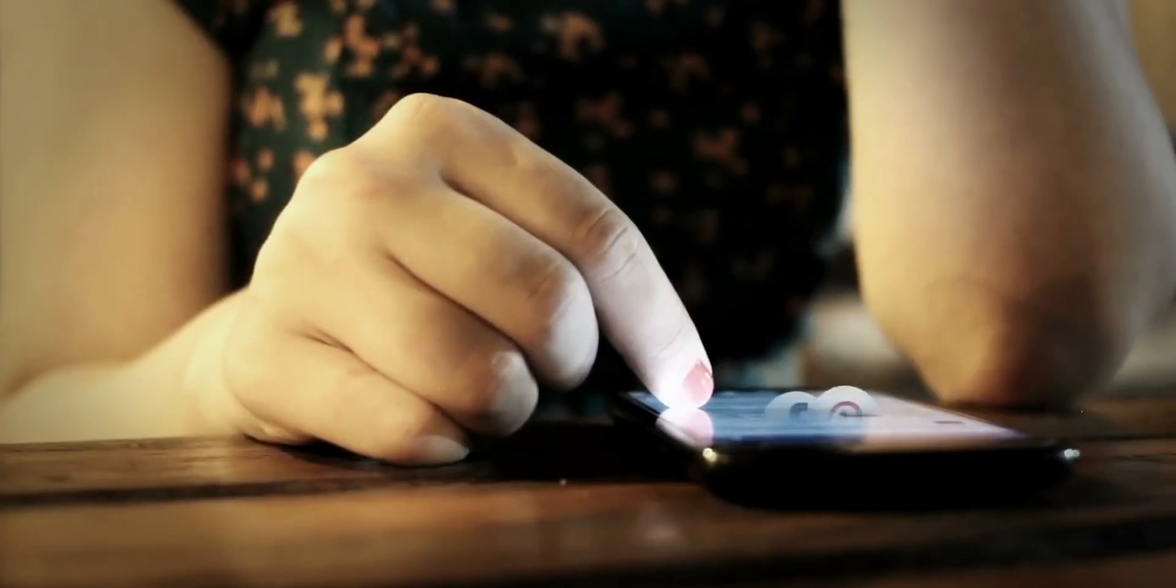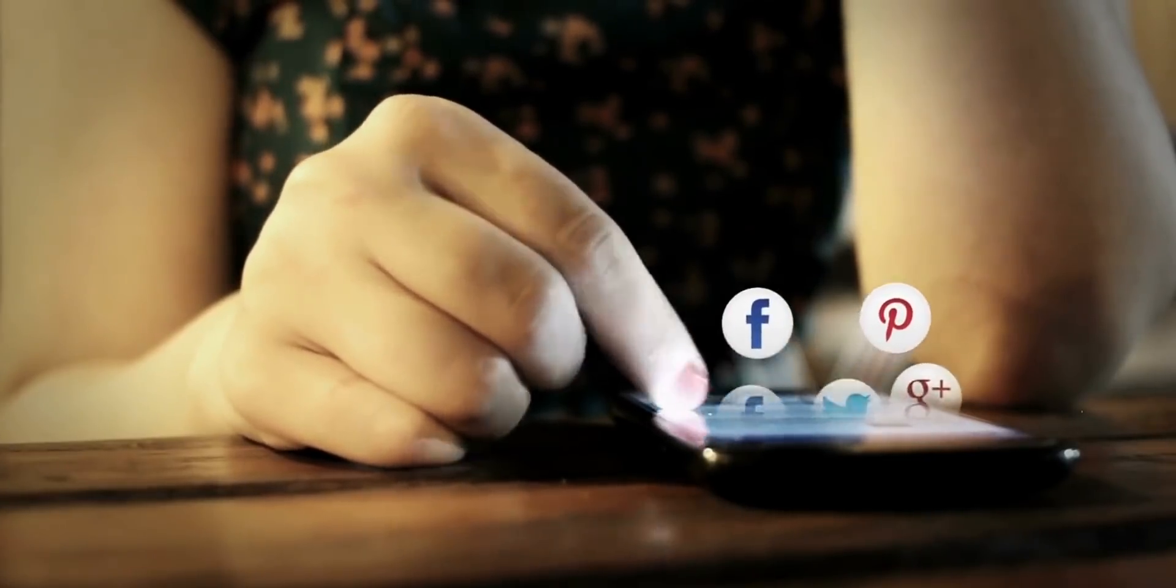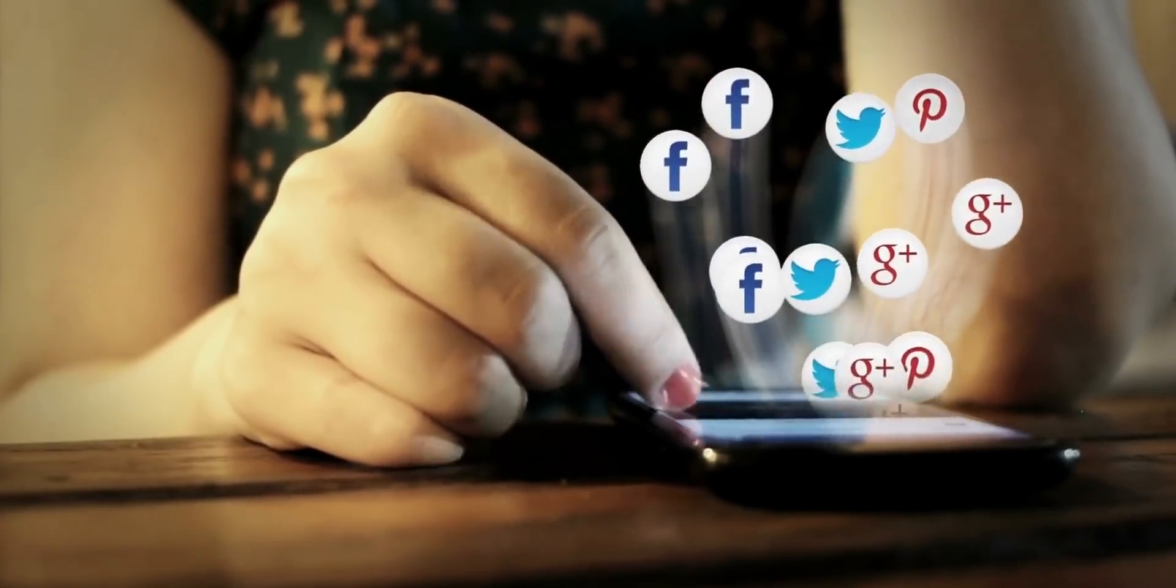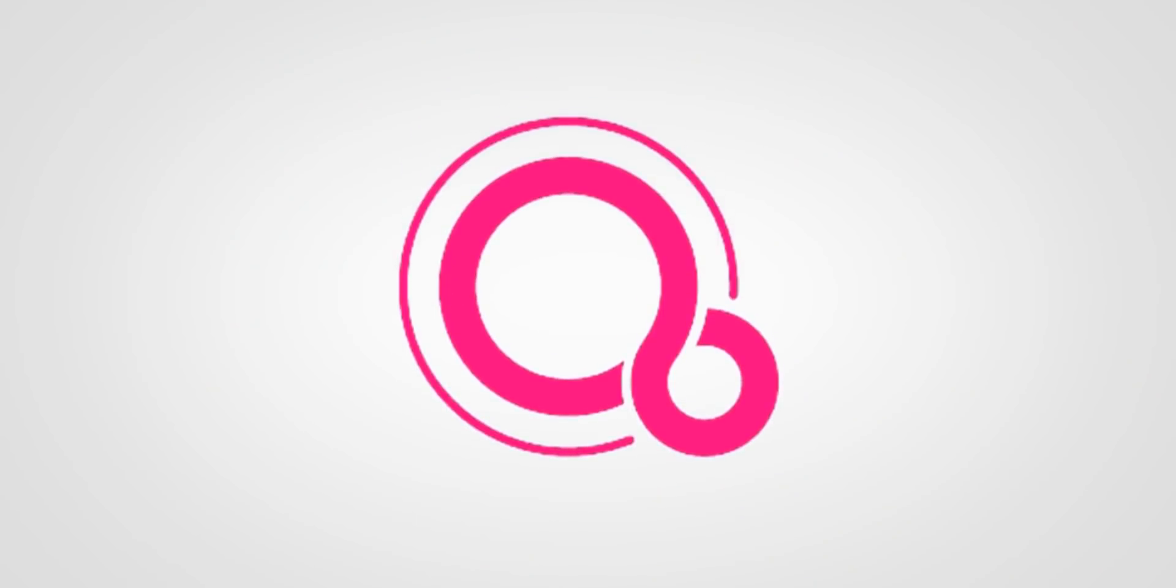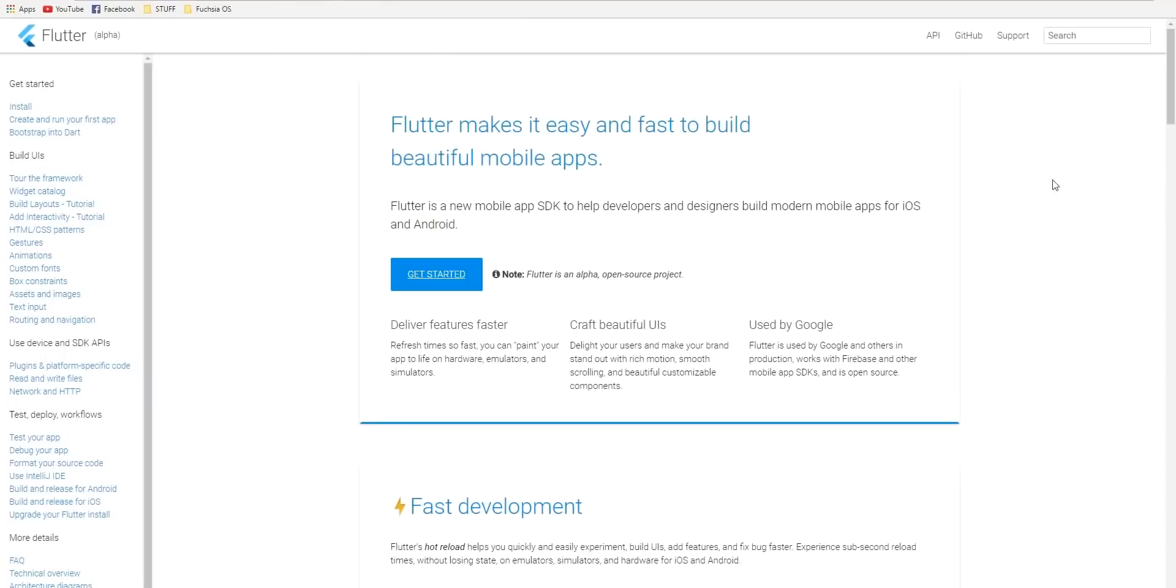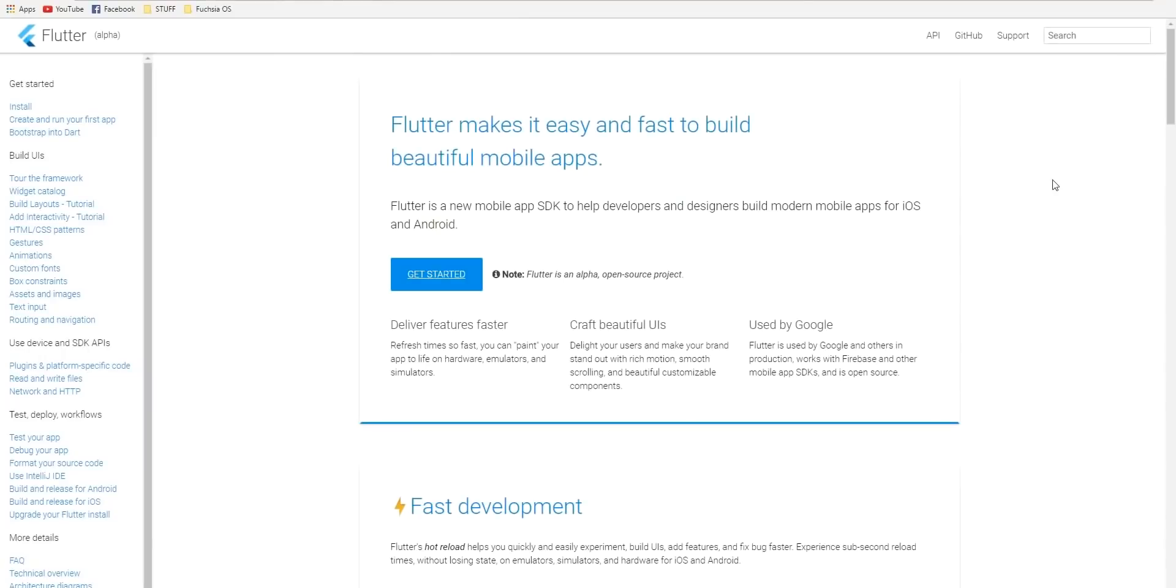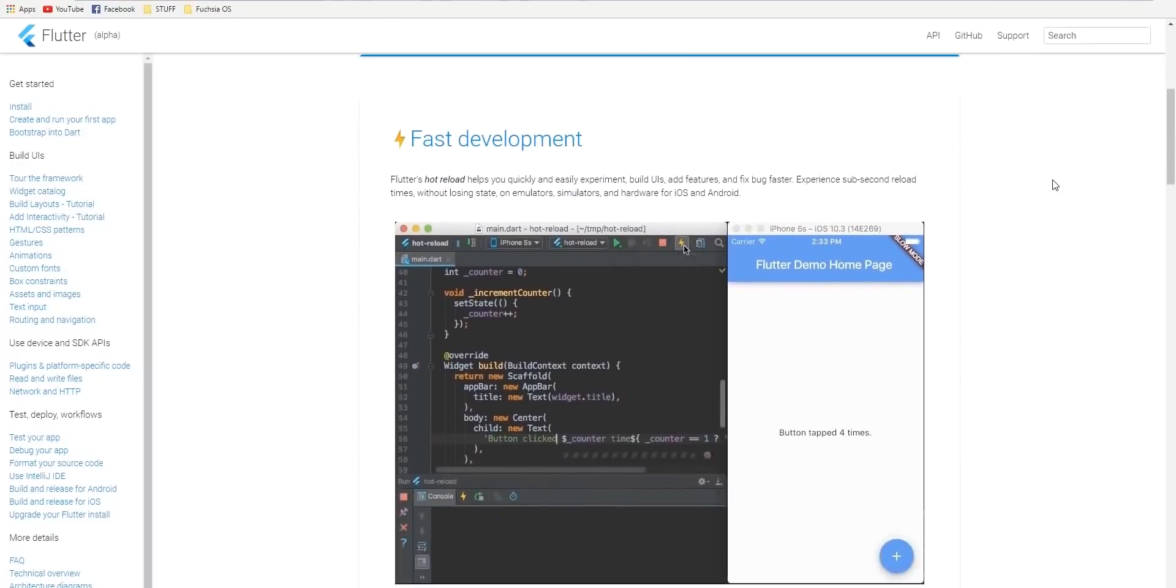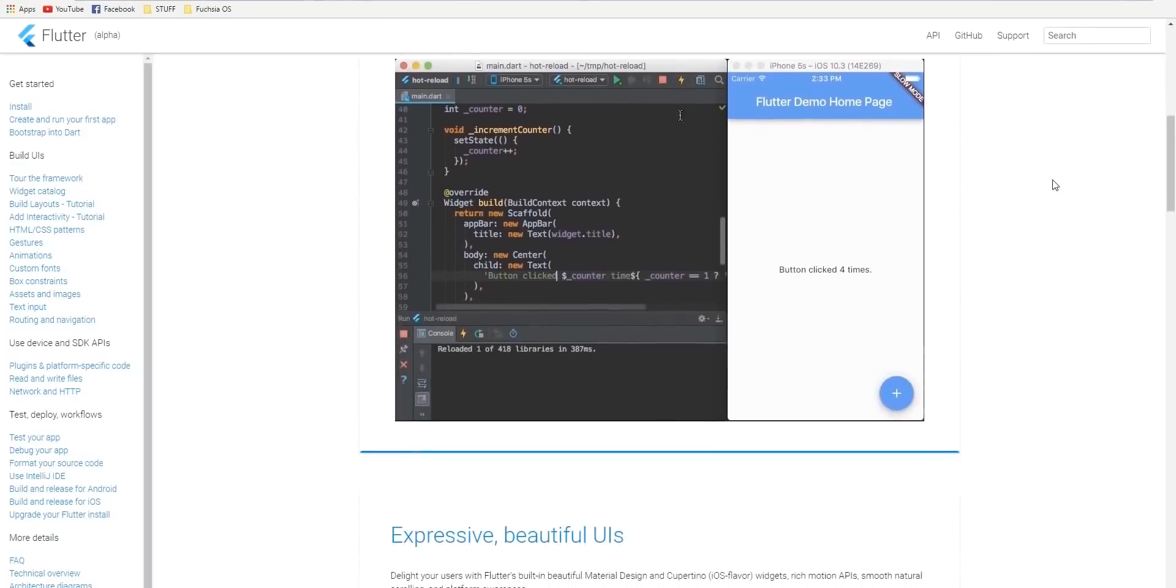Fuchsia will support Android apps but it will have an app store of its own. And Ars Technica points out that Fuchsia's primary app development language is Flutter, a cross-platform UI toolkit from Google.